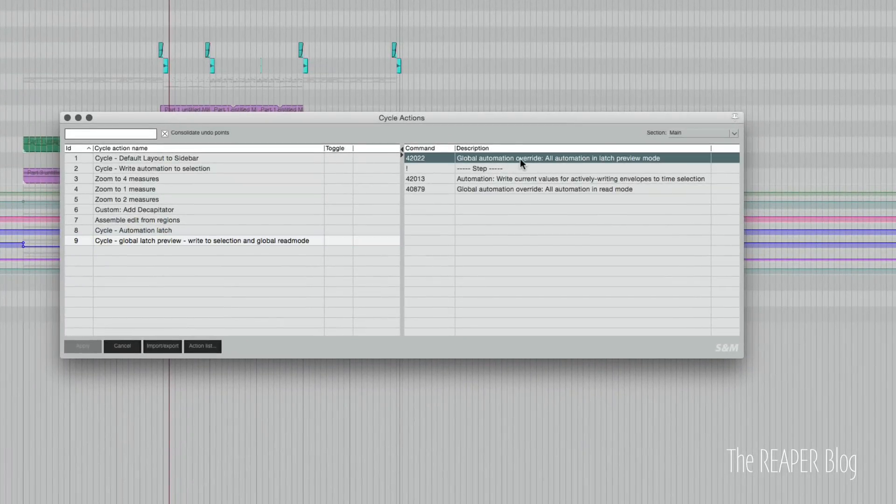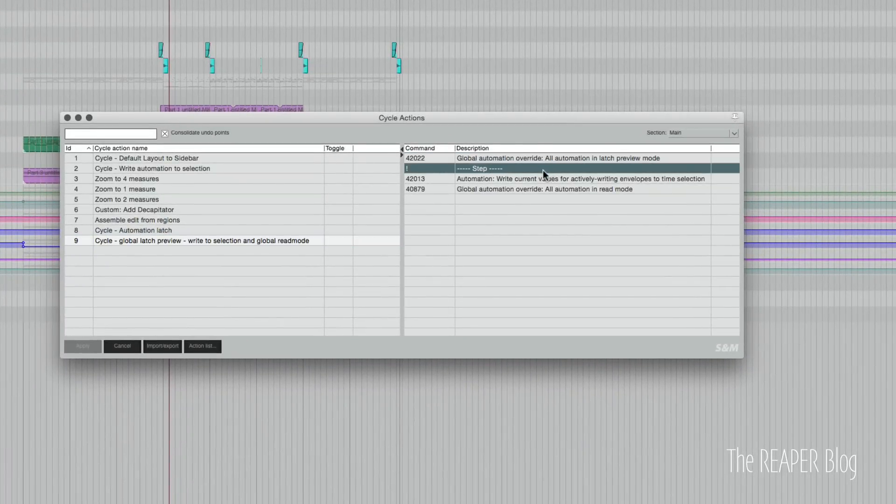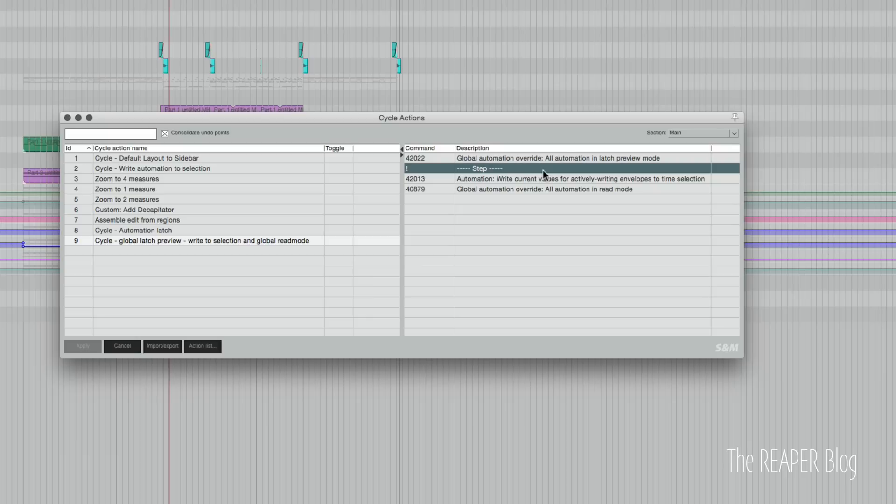Global override all automation in latch preview mode. Then you do all of your automation changes for that section, and you press the button again.